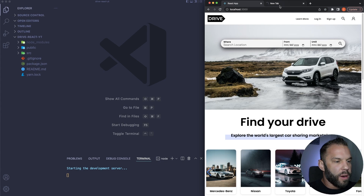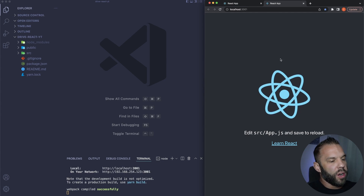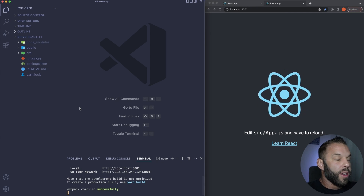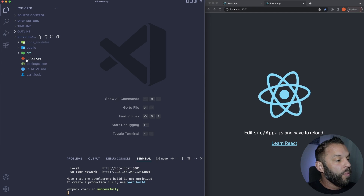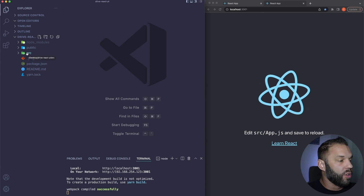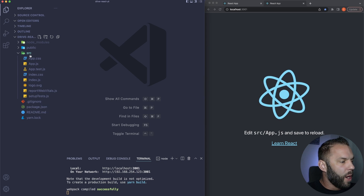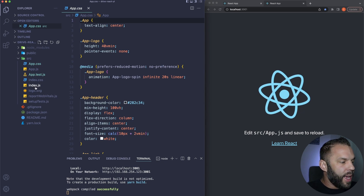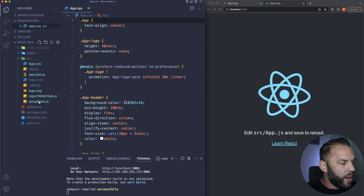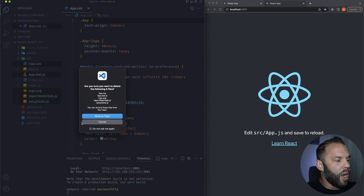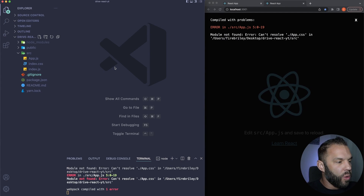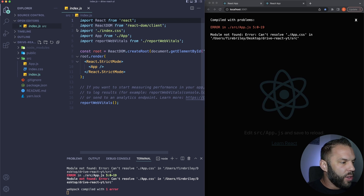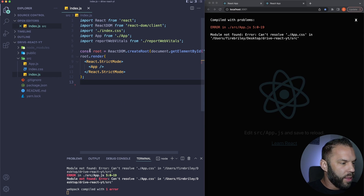I'm going to be using yarn — if you need npm that's fine too. I'll say yarn create react-app and put a dot there to install into our current directory. Once we get started up, this is just a simple Create React App. What we want to do is clean up some files we're not going to be using. We'll be working inside the source folder — don't worry about the public folder or node modules.